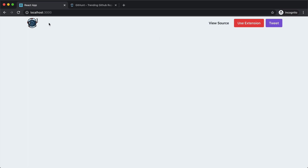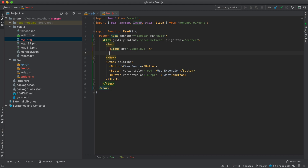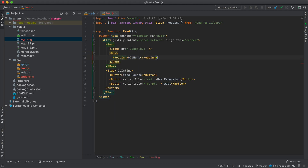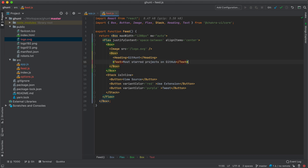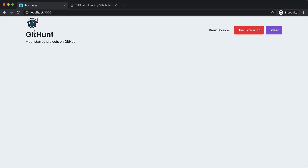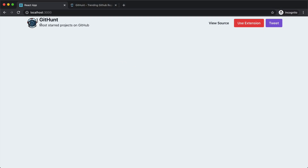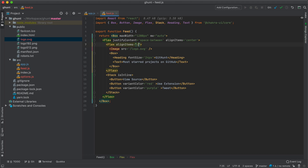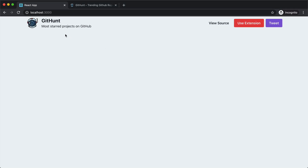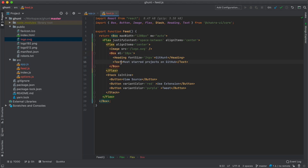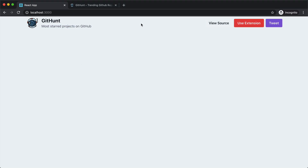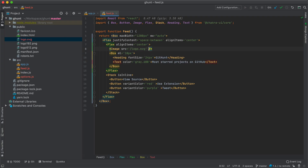Next we need to add the title and subtitle for our logo. In the brand area I'm going to add a box with a Heading for 'GitHunt' and a Text for the subtitle. Now it's coming up and down, so I'll make this a flex. I'll also decrease the heading font size to 24px, set align-items center, add ml of 10px on the box, change the color to gray.600, and add padding-top of 15px for the header.